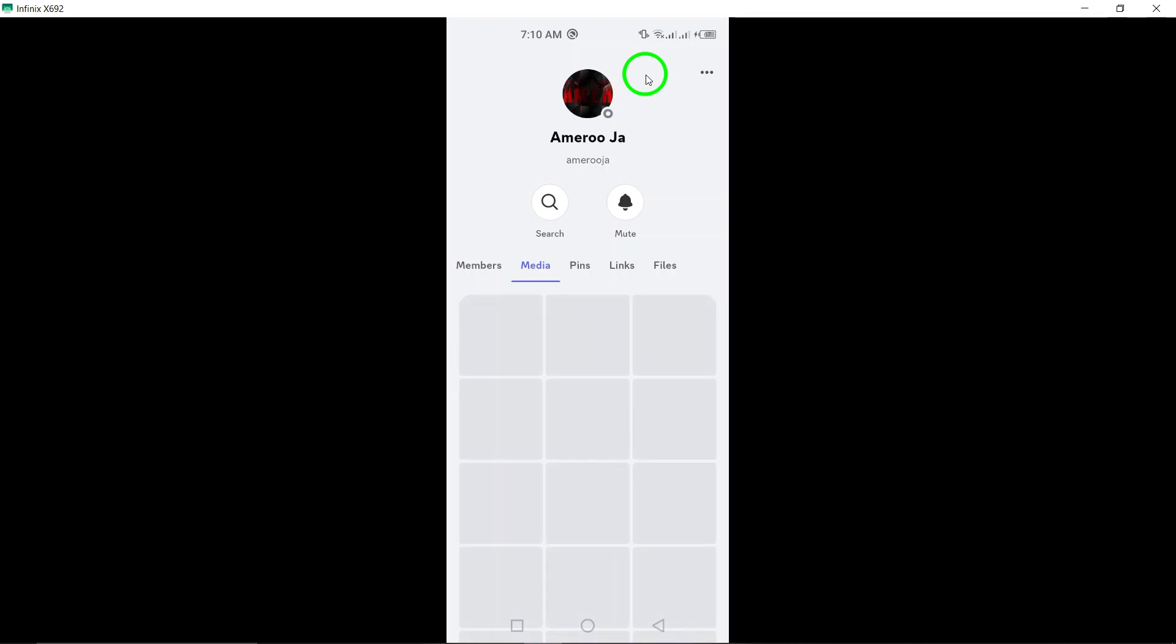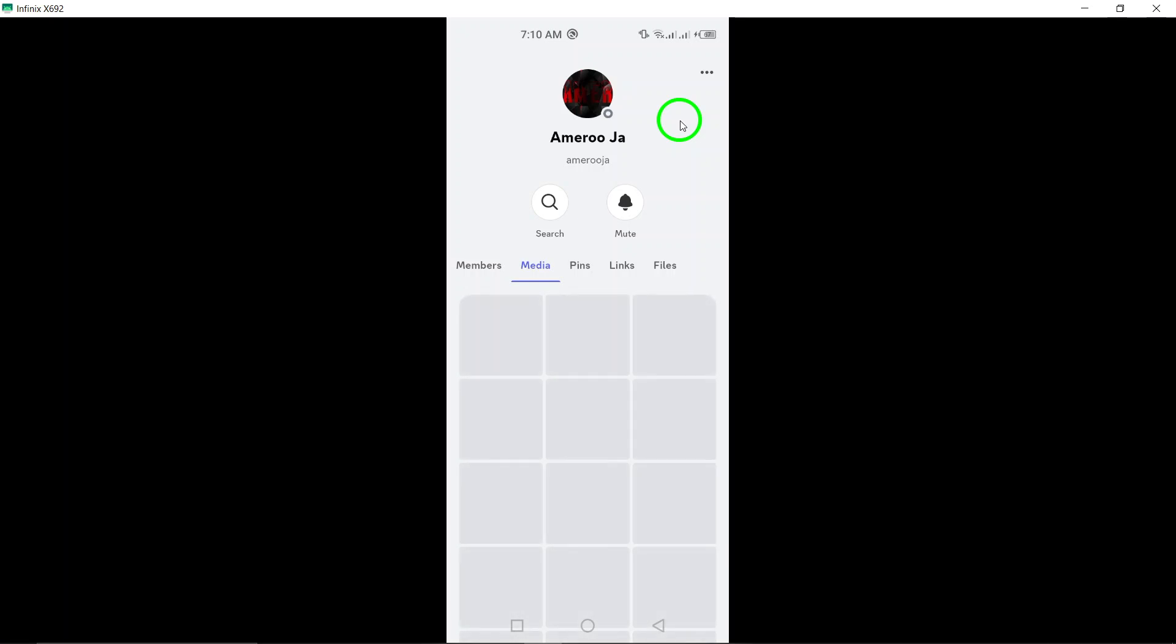And there you have it. You've successfully accessed all chat photos on Discord. Whether it's memorable moments or silly memes, now you can easily revisit those shared images anytime you want.